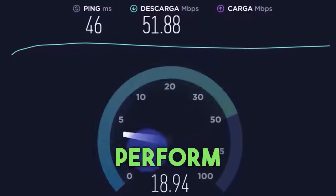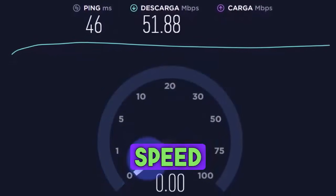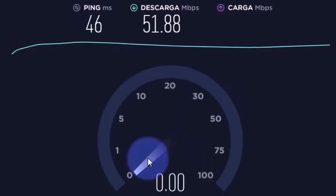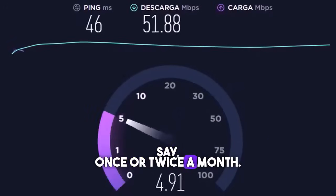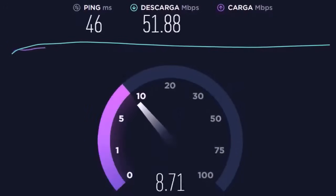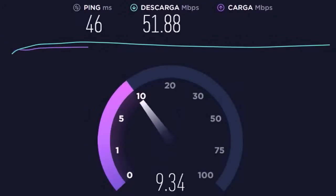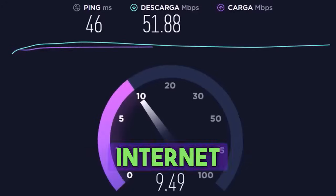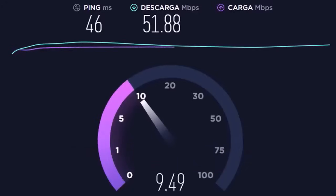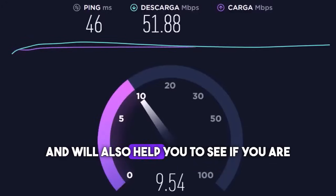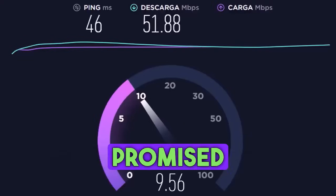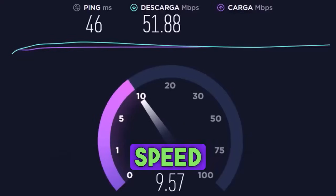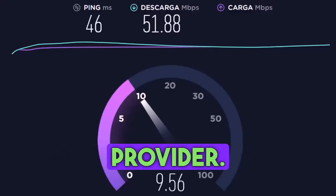It's crucial to perform this speedtest regularly, say once or twice a month. This will allow you to ensure you're at the optimum internet level and will also help you to see if you are getting the promised internet speed from your provider.